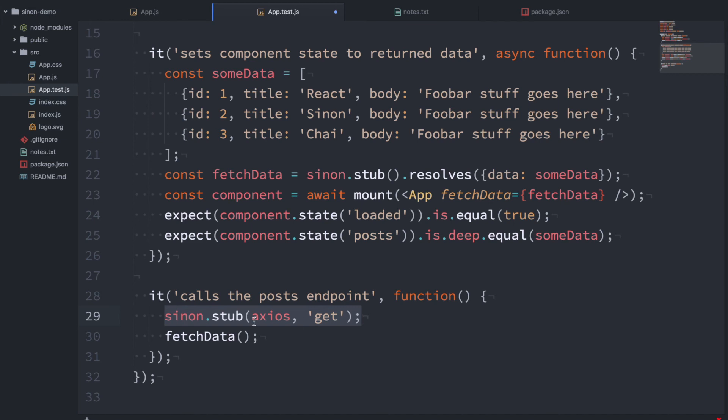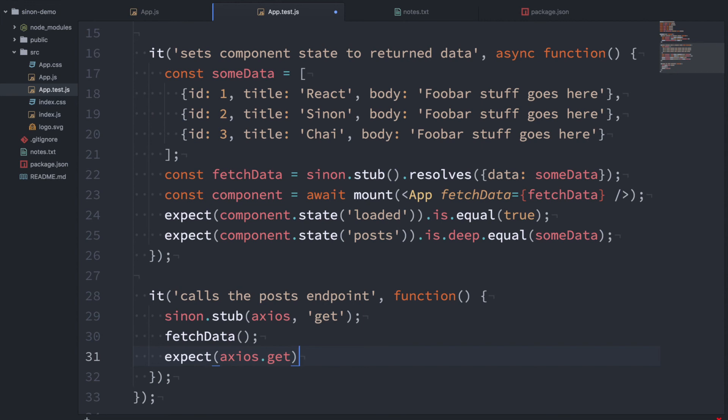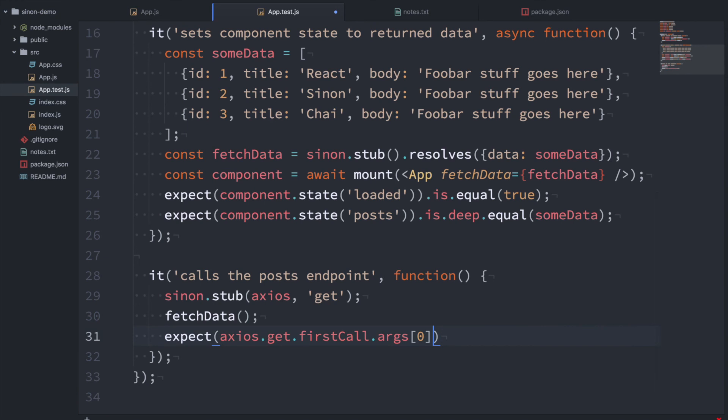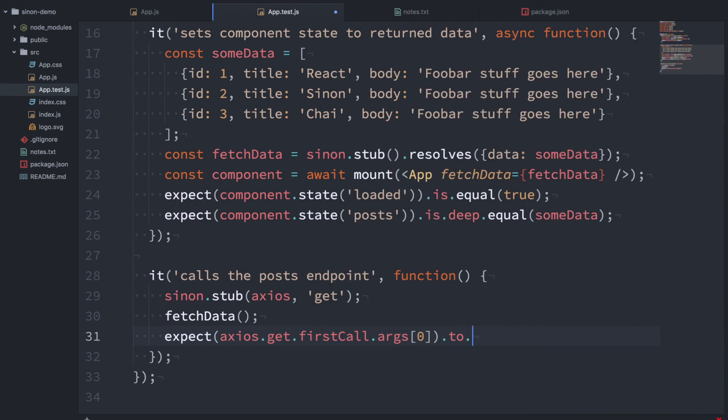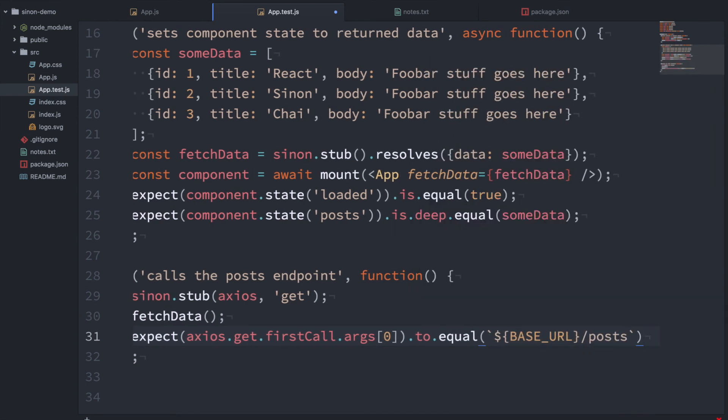So this is effectively going to do nothing except track what happens when this function gets called. So now I want to check and see if this axios.get function is getting called with the right argument. And Sinon provides some useful properties here. firstCall is going to give all the information about the first call of this function. And we want to get the args here and we're just going to get the first arg. This is going to be an array. So I expect that the first and only arg is going to equal the base URL slash posts. Okay.